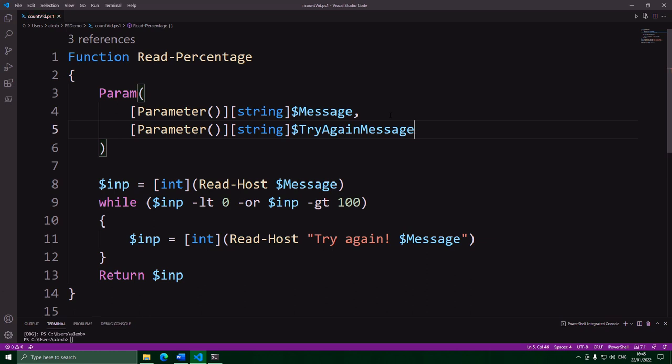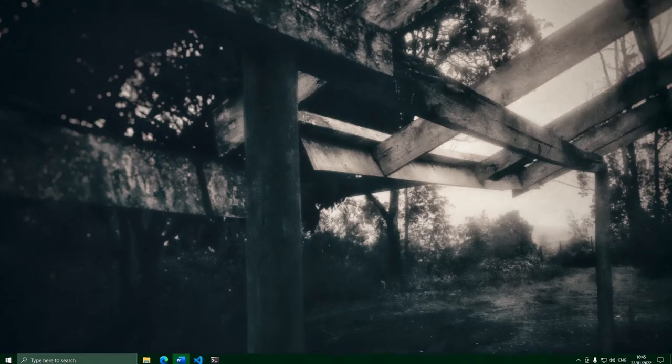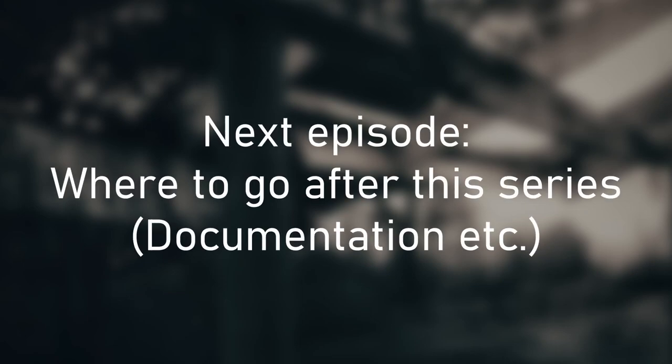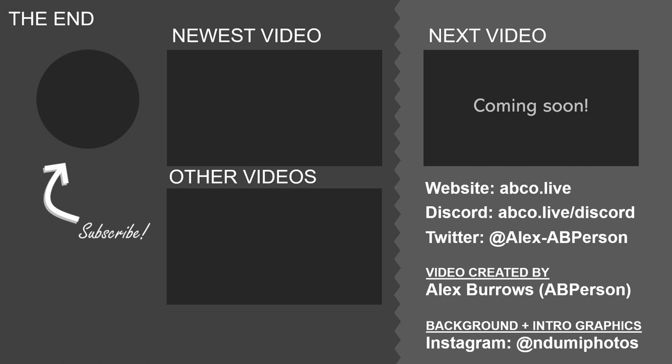And that concludes this PowerShell episode. One more to go. At this point, you know pretty much everything you could need to know to go and make a script, but I do want to talk a bit more about how you can find documentation and really look at how you can survive without this series. I'll talk about that next time, so I'll see you all in the final episode. Bye!